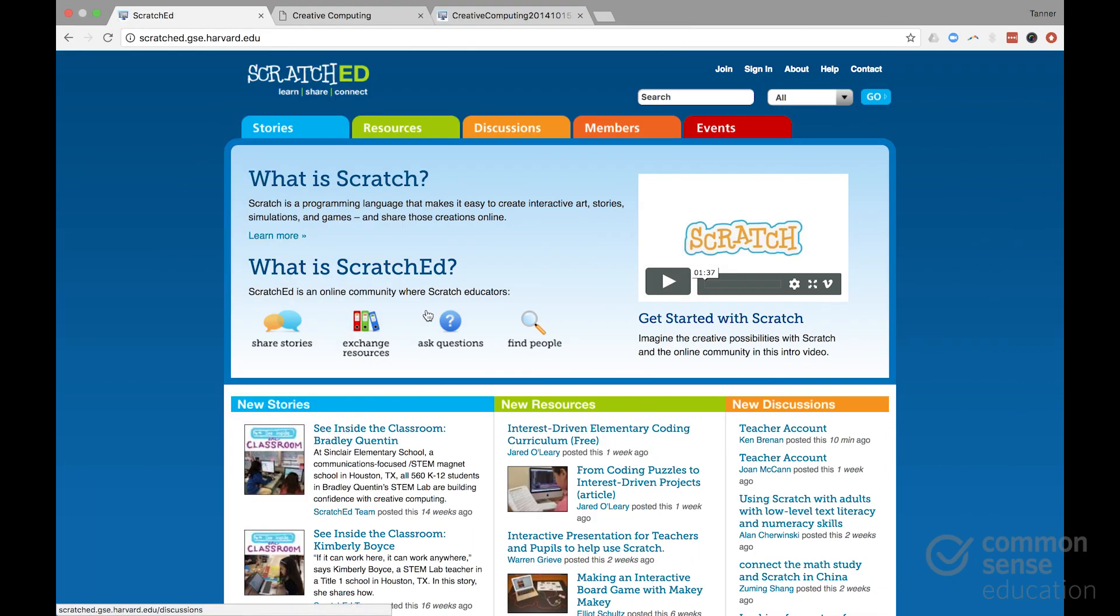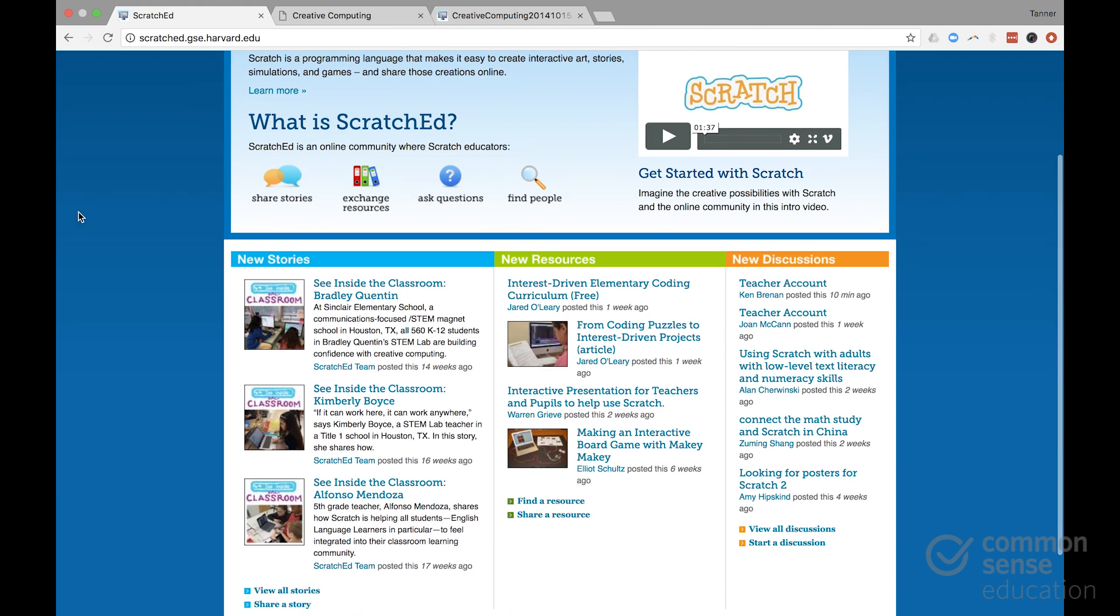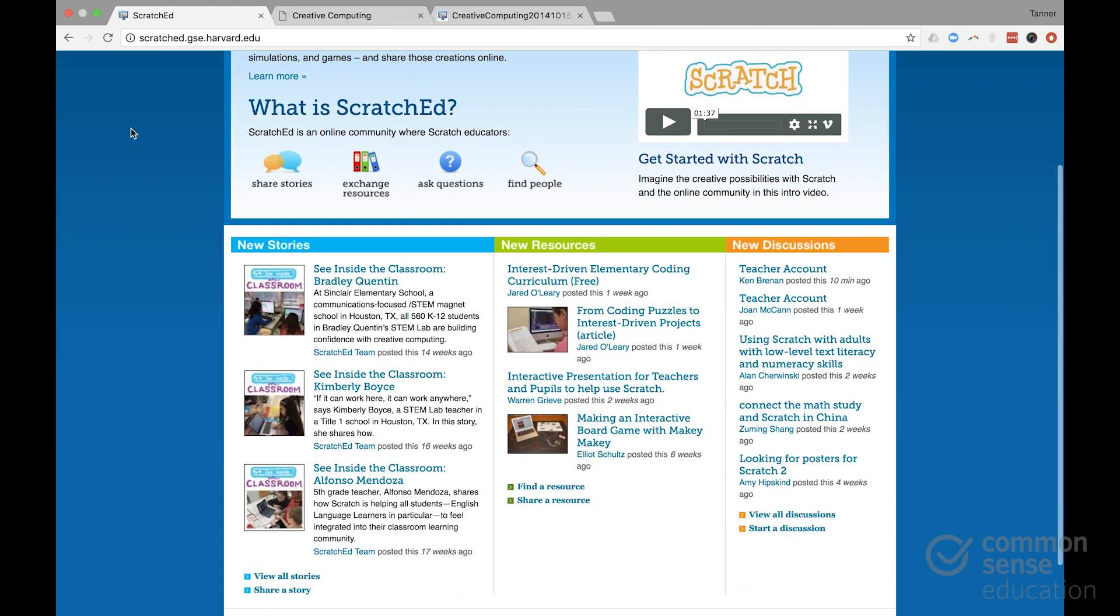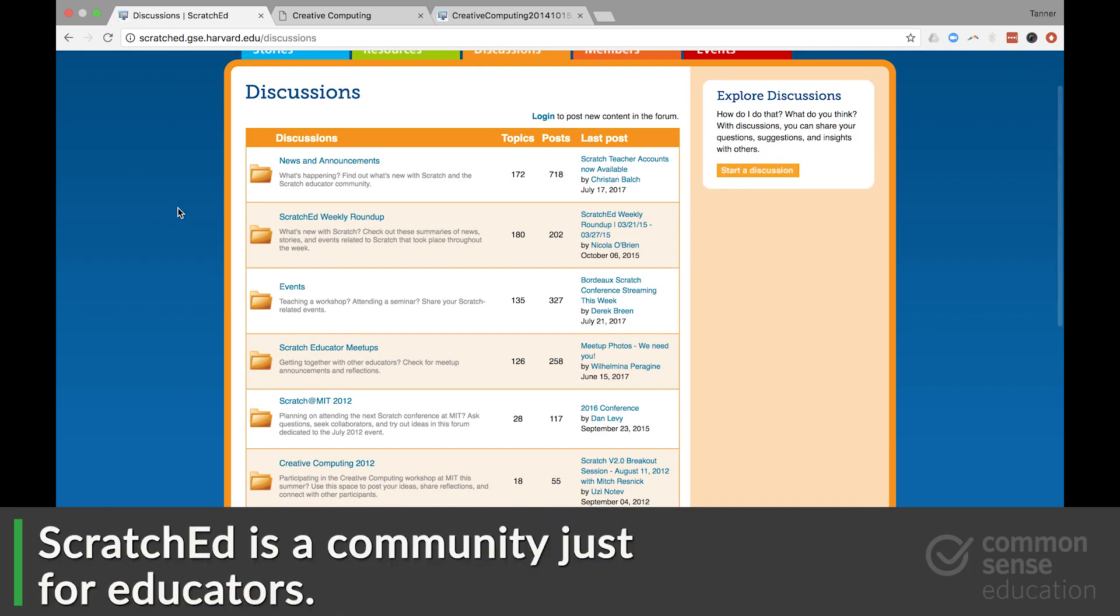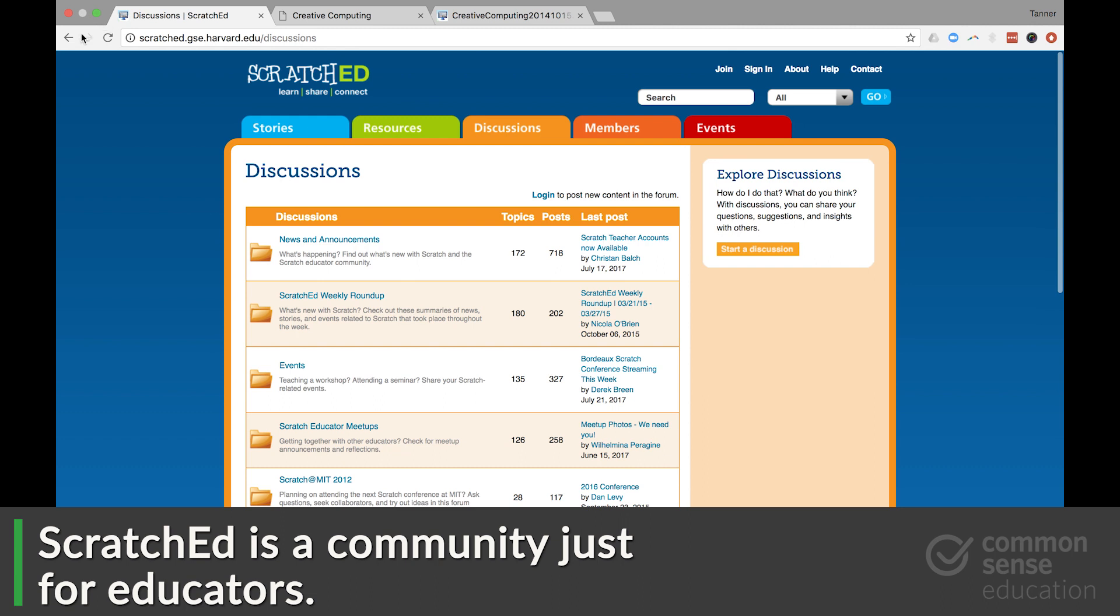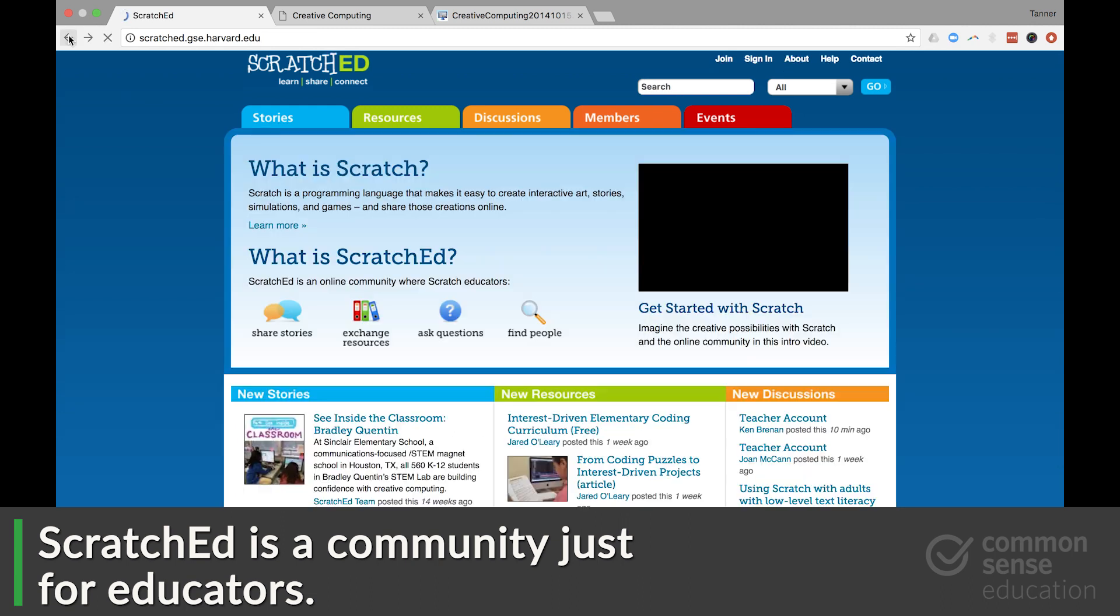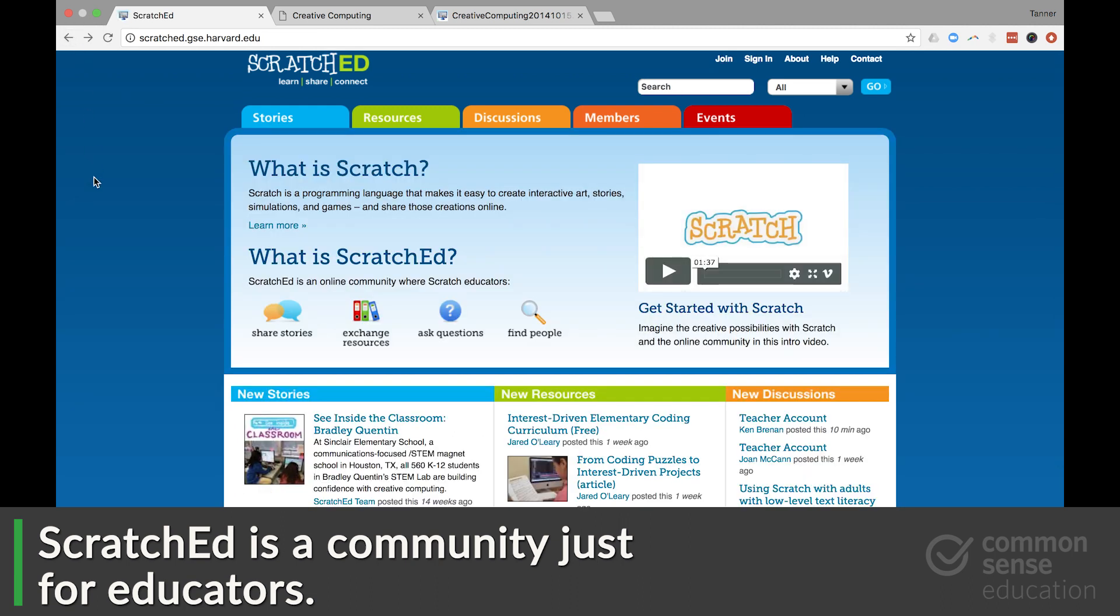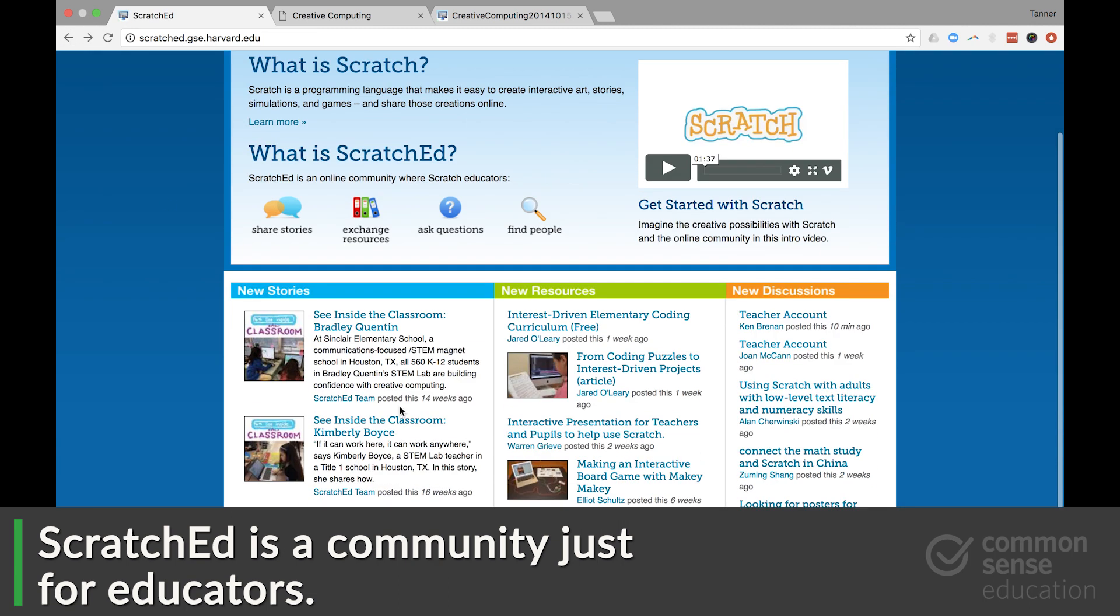There is a community of educators called Scratch Ed that you can check out and here you can discuss with other educators. They'll field your questions or you can share what you've been doing. It's active just like the kid community forums on Scratch are.